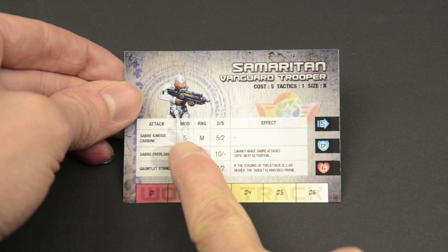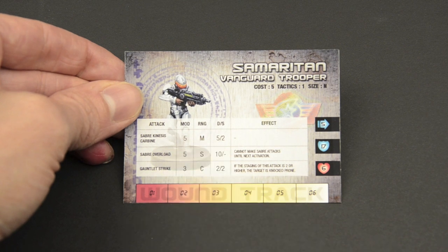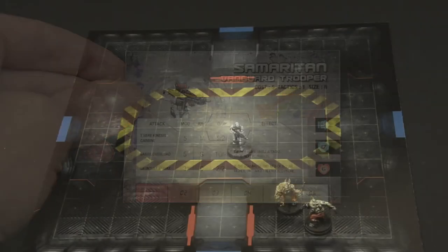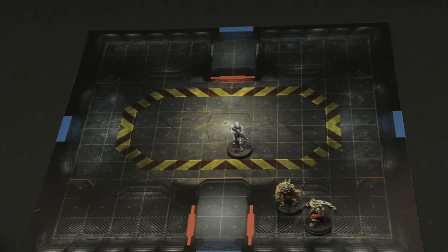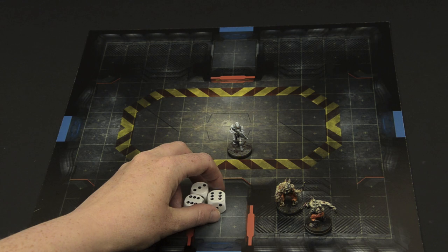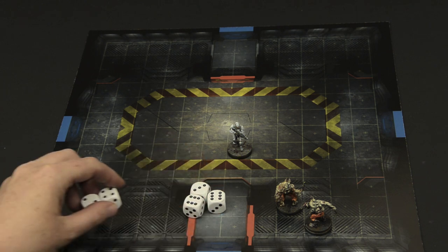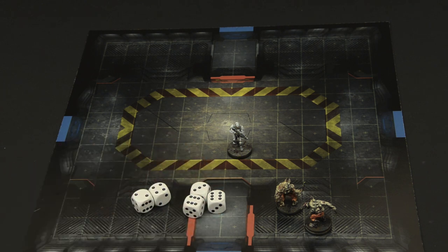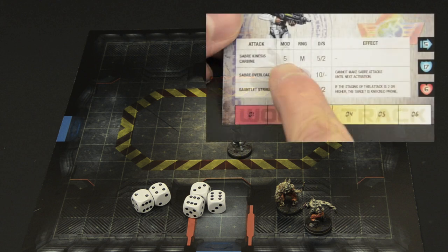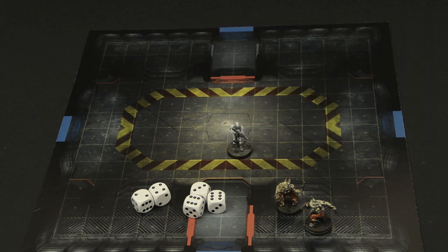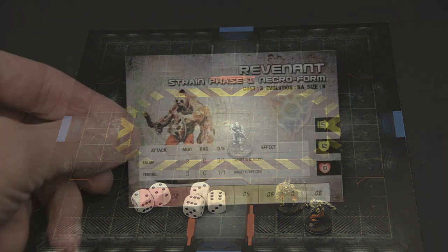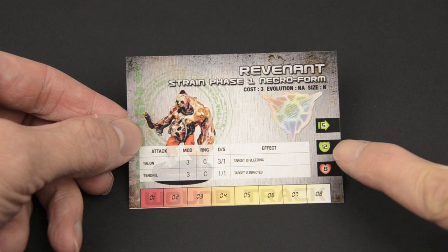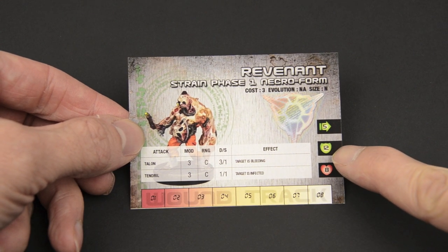To make an attack, you add the modifier of the weapon to the result of 3d6. Sixes are called open dice, allowing for an additional die to be rolled. This roll, a total of 21, is then added to the weapon's modifier of 5. The total sum then gets compared to the target's defense. A revenant only has a defense of 12, so it's a hit.